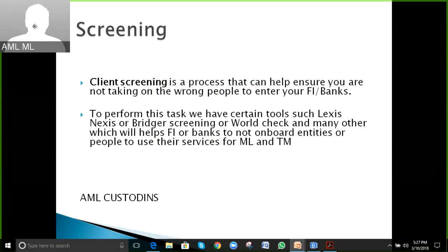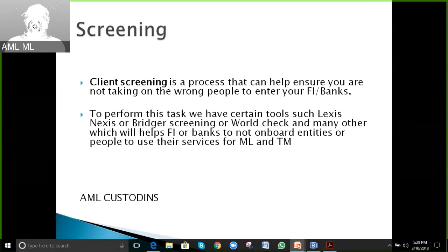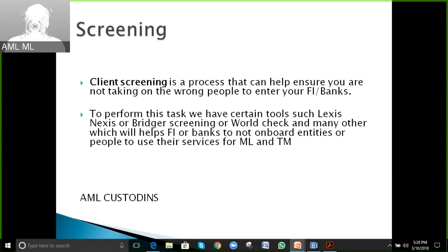Yes, tools such as LexisNexis, Bridger Screening, and World Check are available. Depending on the bank's requirements, they can perform overnight or daily screening to ensure that ongoing customers are also monitored. If any negative news or suspicious activity is detected, it will populate as a hit, and the team will start investigating.